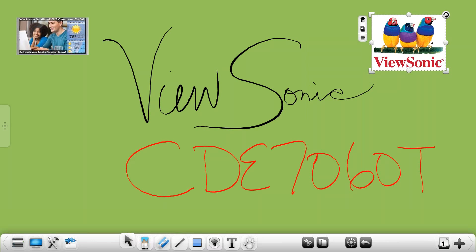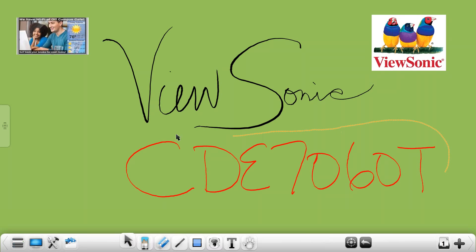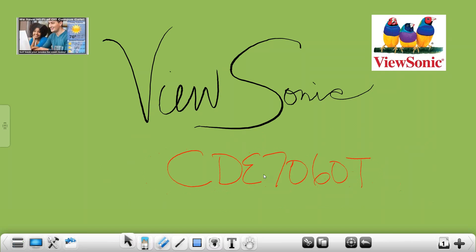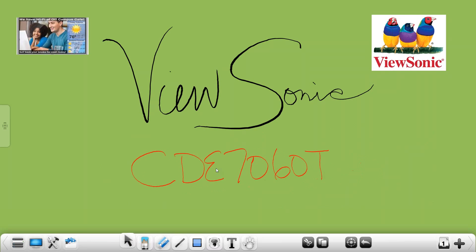The next is the select tool and these are the most commonly used tools with ViewBoard. The select is just that, it allows you to take your finger or your pen and highlight an object or objects at one time so you can control them.